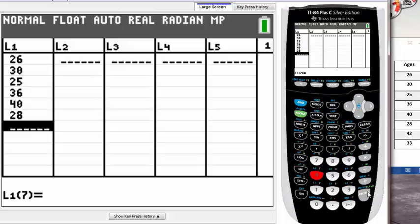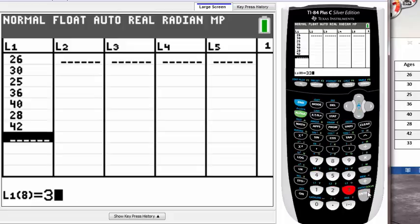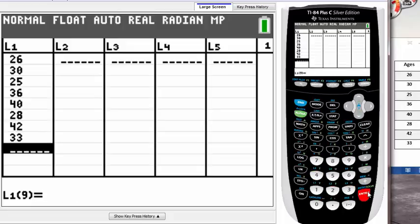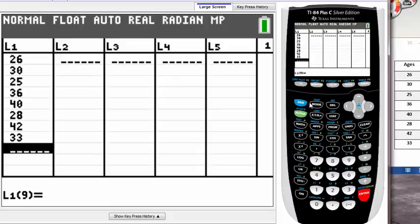How do we use one-var stat? First, we need to quit out of the list screen. We can hit second mode to quit out, and once you quit, you'll be brought to the normal screen.